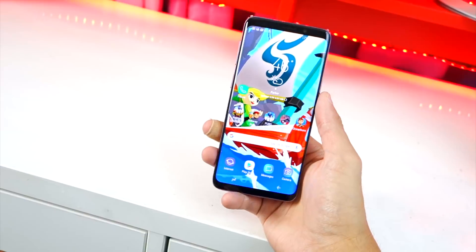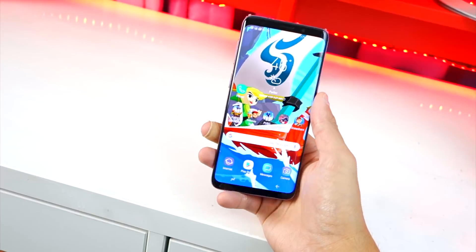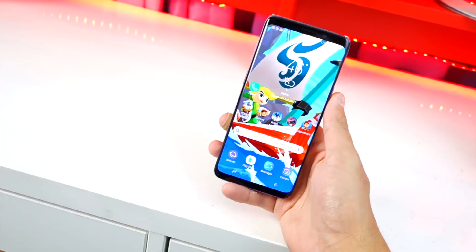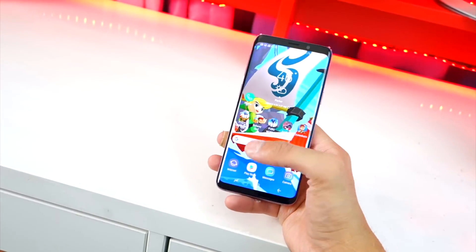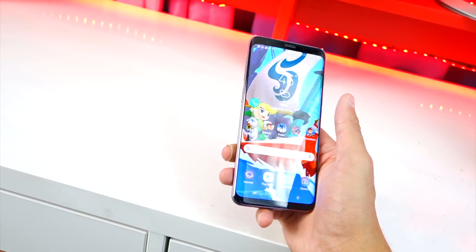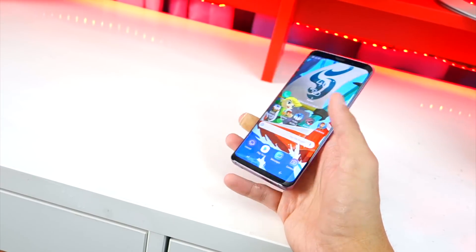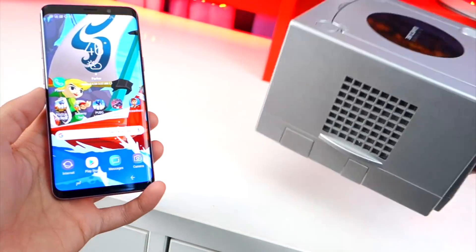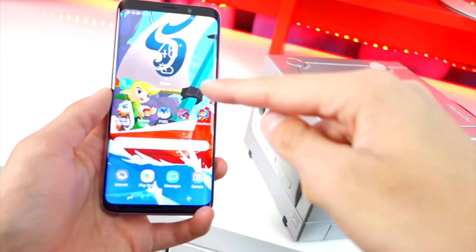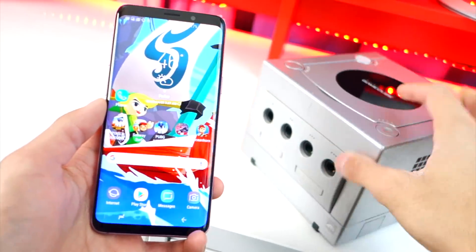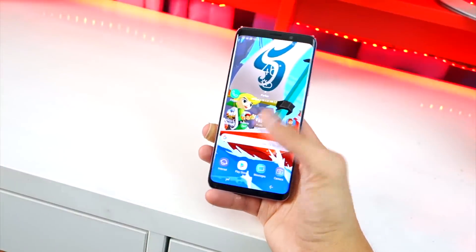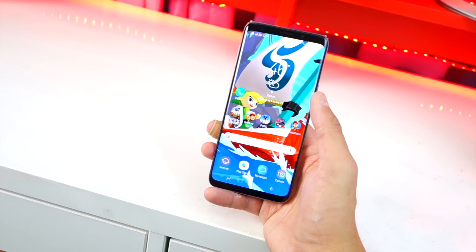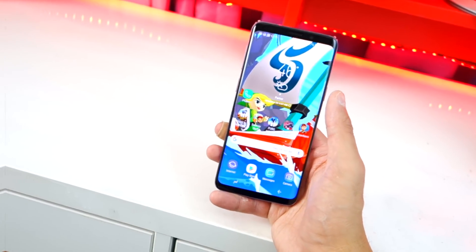Just a note: you might need a powerful device to play full-fledged GameCube games on your Android. You need a good GPU and some good RAM. Don't expect this to run if your device isn't powerful enough — it might still work, but it could be a bit laggy. I'll be testing on multiple devices.